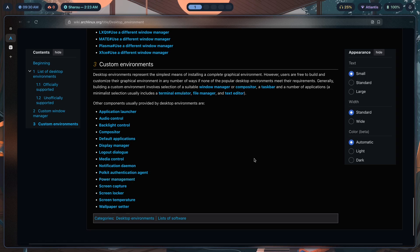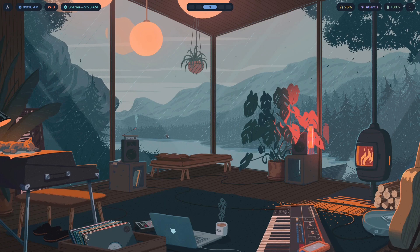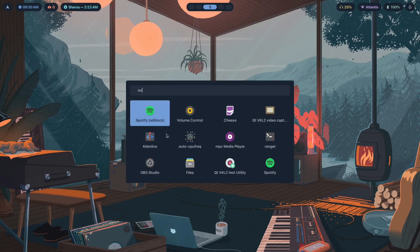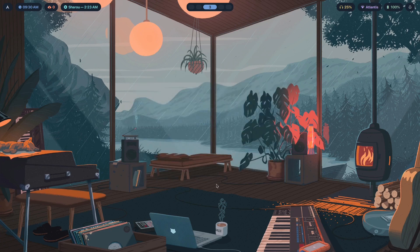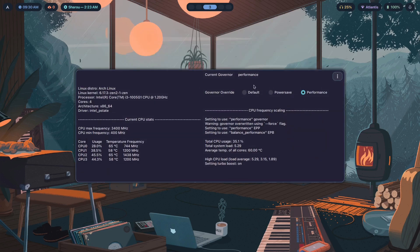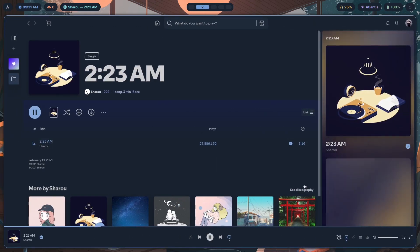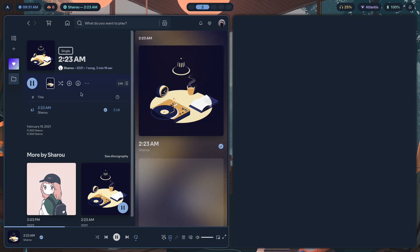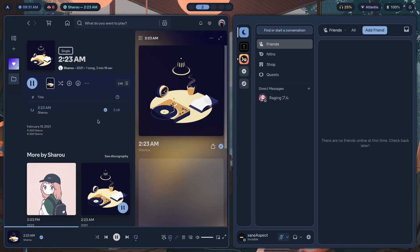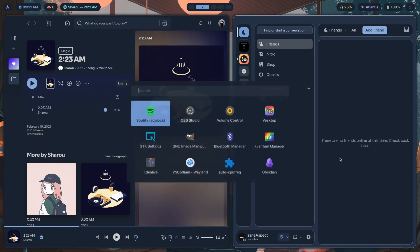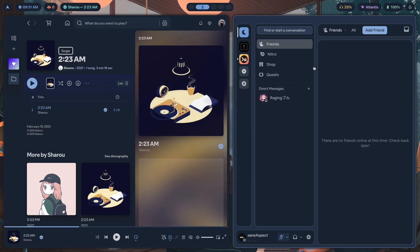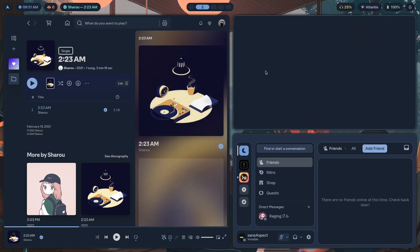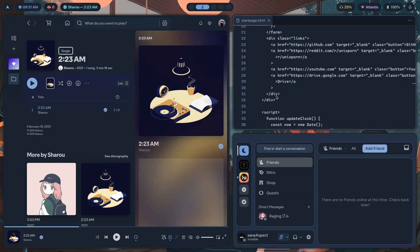We have a polkit authentication agent for privilege escalation via a password box. For power management I've made a video, but basically you should use auto-cpufreq because it's the better way to manage power instead of using power-profiles-daemon. Also, Spotify, Discord, and VS Codium are all themed in a particular way — notice they all match.